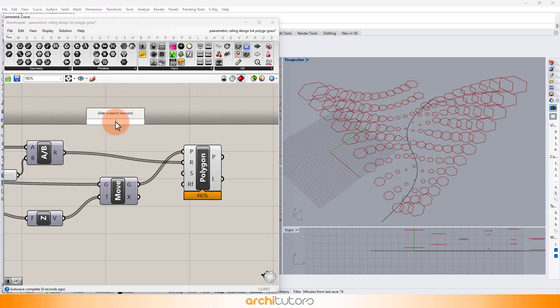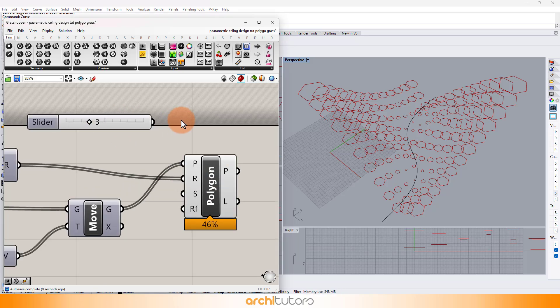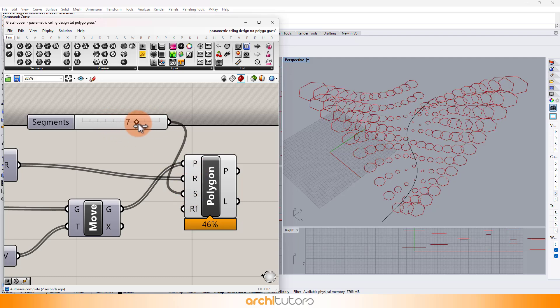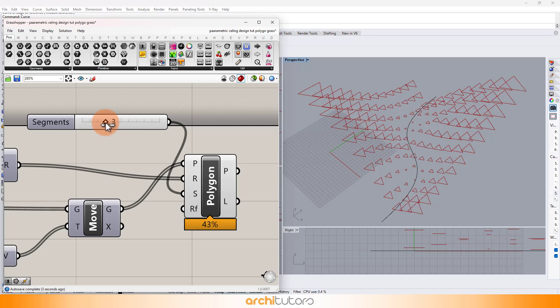We can define the number of sides for the polygon using a Number Slider, where three sides will form a triangle and four will create a square.